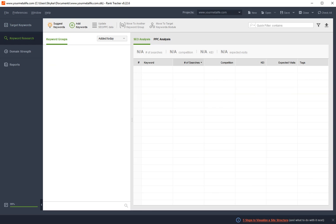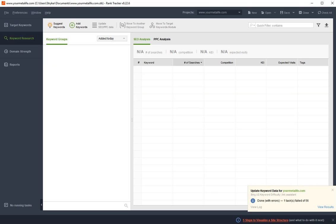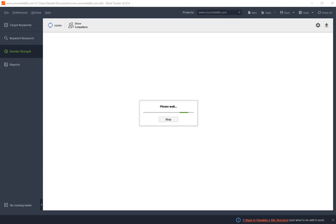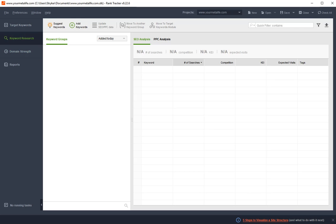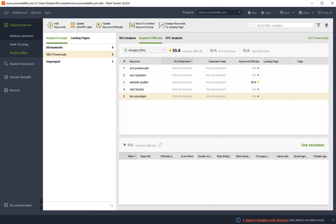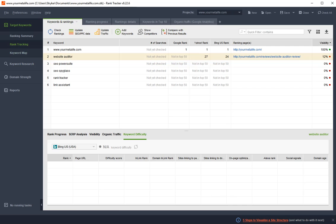You can also carry out your keyword research in here. You can add keywords, get keyword suggestions. It's perhaps at that level there are a couple of tools that are marginally better with that. There are a couple of tools that are marginally better at doing keyword research, but not that many. It's a very high quality tool.